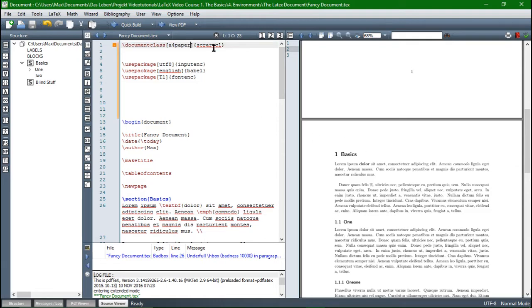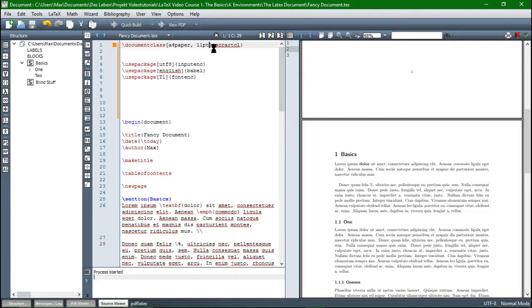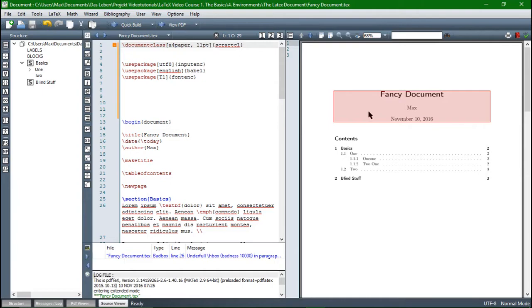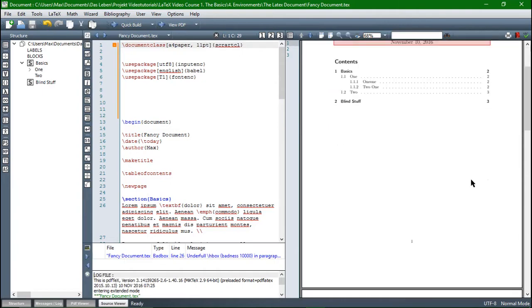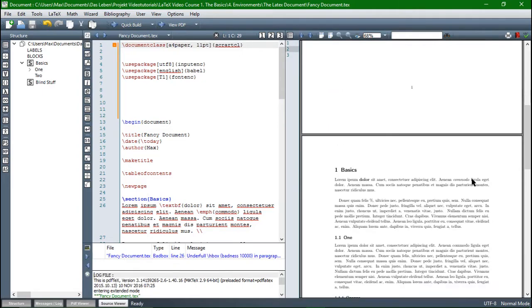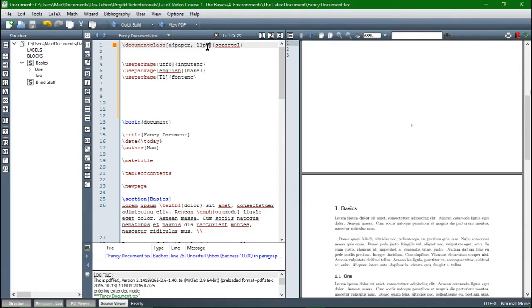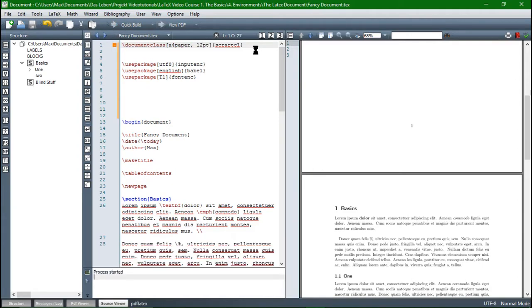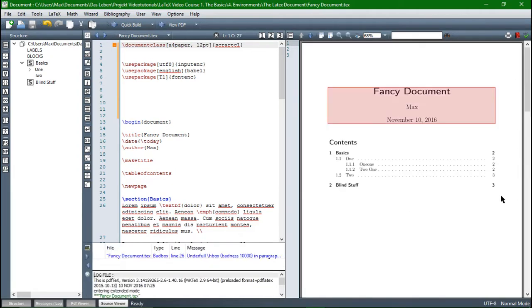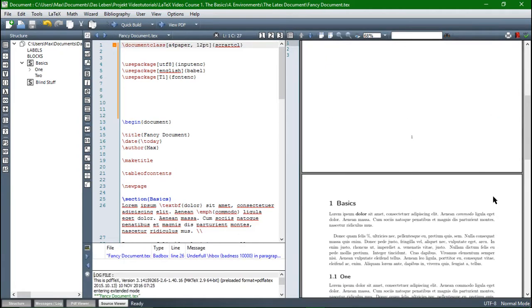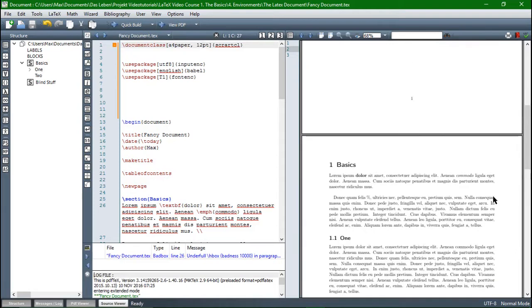I think it's normally around 11 point. You can change it in the options of document class. So we can say 11 point, then compile, okay, I think nothing has changed. And then let's try 12 point, I think that's big enough. Good, now we can work on this.